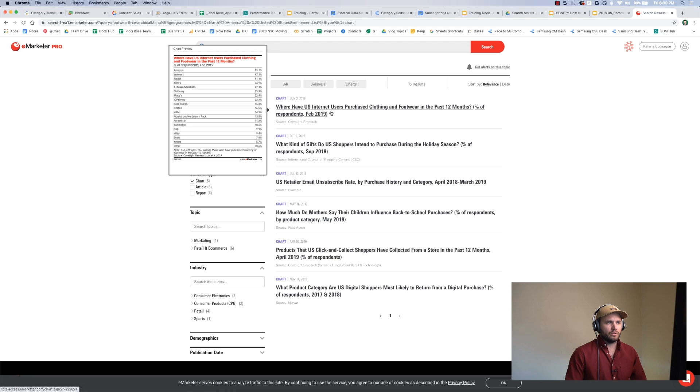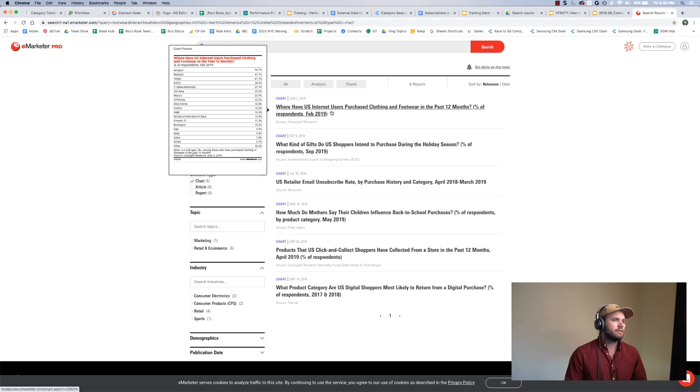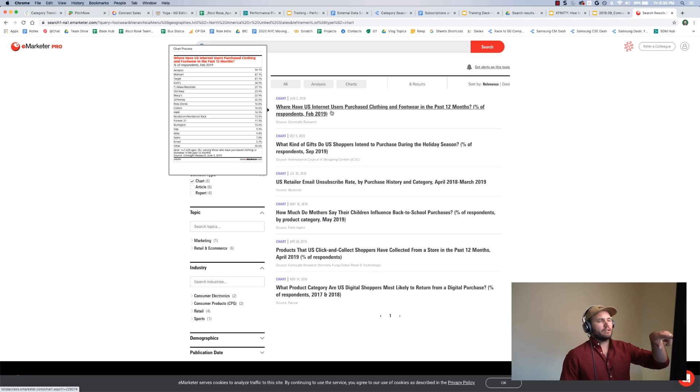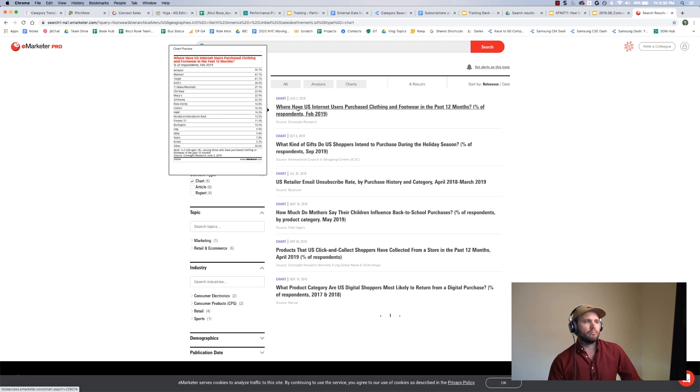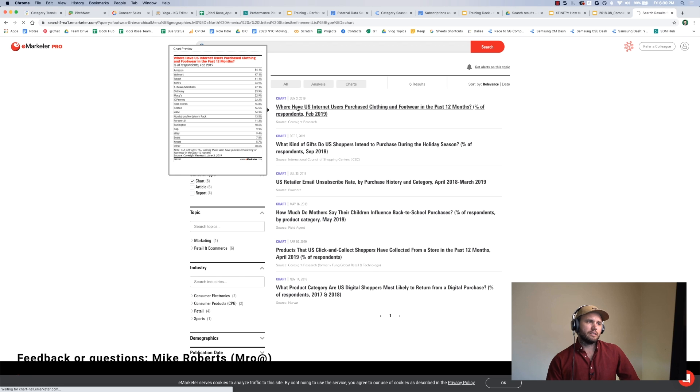So this now shows charts for footwear in the US, and it ranks them by date. The latest is from June of 2019, and I generally get a quick look at what the data is looking at.